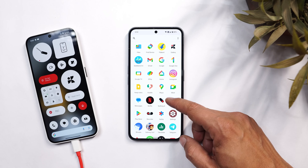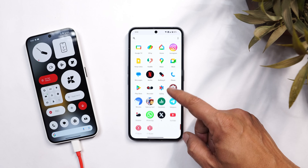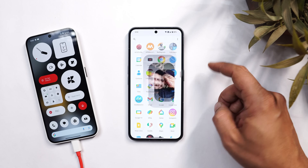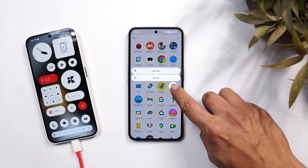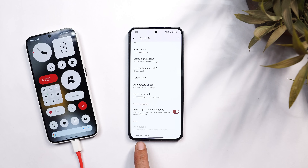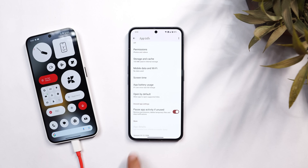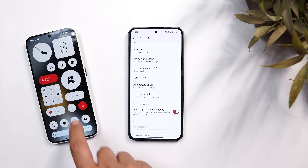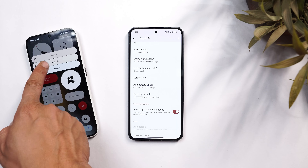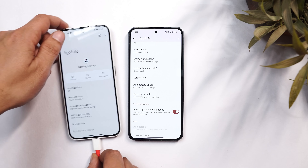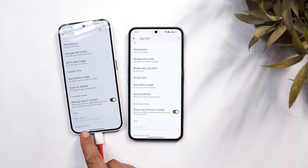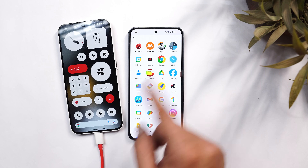Once you're done, you're good to go. Here we have the Nothing gallery application. The version of this build is 0.9.12.1204, which is the latest version. On the previous device, the version was 0.2.32.1115.